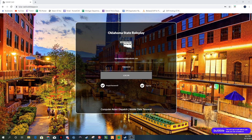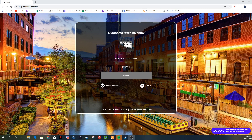Welcome to the video. We're going to go ahead and get started. It's your boy Usher with Oklahoma State Roleplay, current owner as of right now. We are going to be starting the CAD explanation and tutorial just to make sure we all understand how to make identifiers, how to log in, how to get signed up, and I'll make sure you guys have the full information so you're not asking every admin every two seconds.